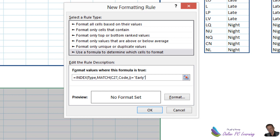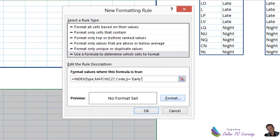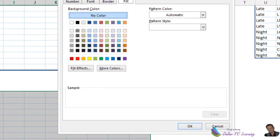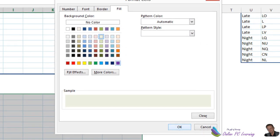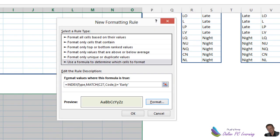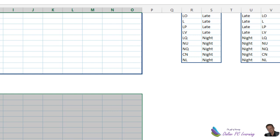Which is index. And then we're using the two named ranges. One for type, which is our early late and night, and the other is for code, which is all our different codes. And we're saying if index type match equals early, then we're going to format this to a soft green. And we'll go OK. And then of course add the other two as well.